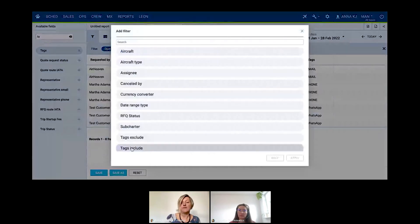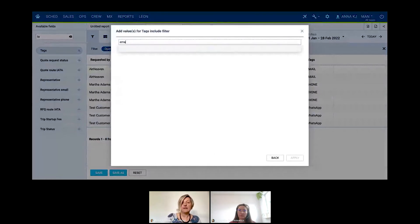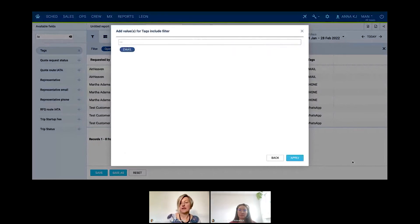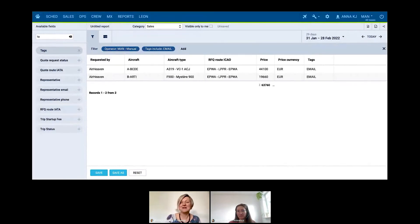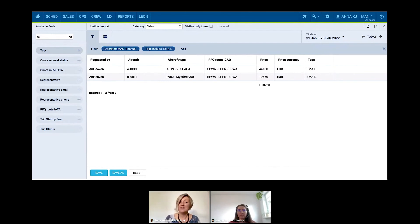Because I added tags, the tags are already shown here — I can see the contacts coming by email, by phone, by WhatsApp. On the filter side, you can go even deeper — for example, include tag email — and now we can see that in the period from January 1st to the last day of February, we have two quotes coming by email. This is just the potential, but you are able to build any type of report you would like to have. Our support team can always help you, so if you have any reporting needs, just contact us.